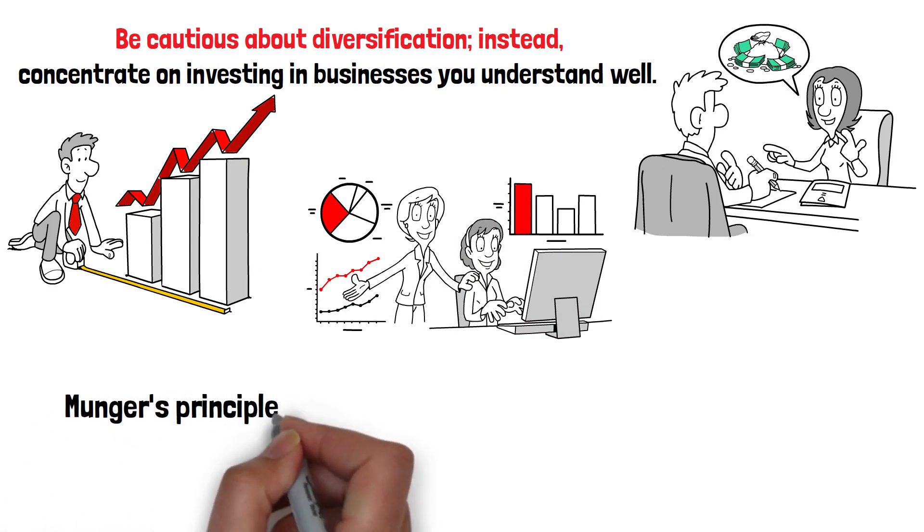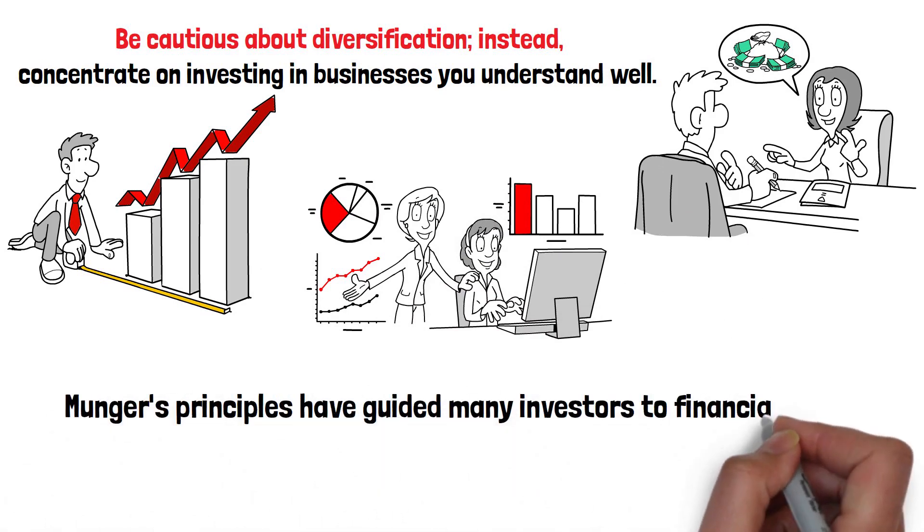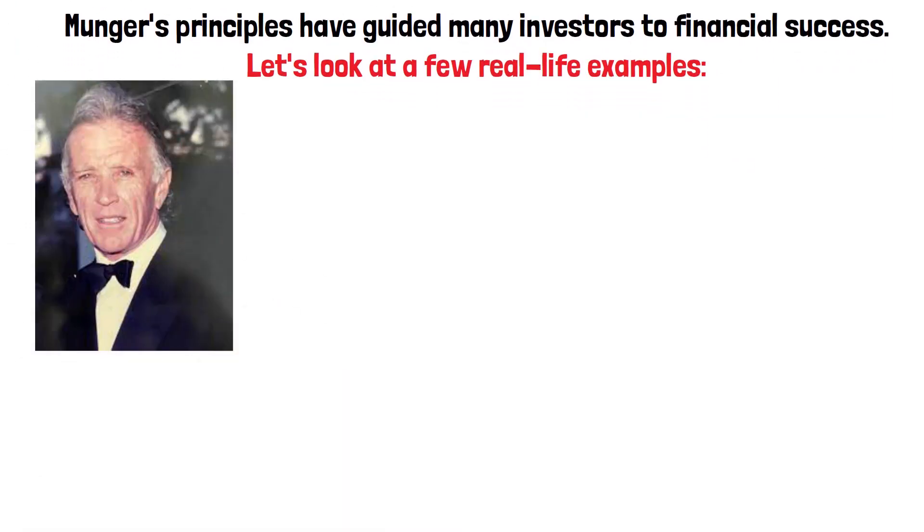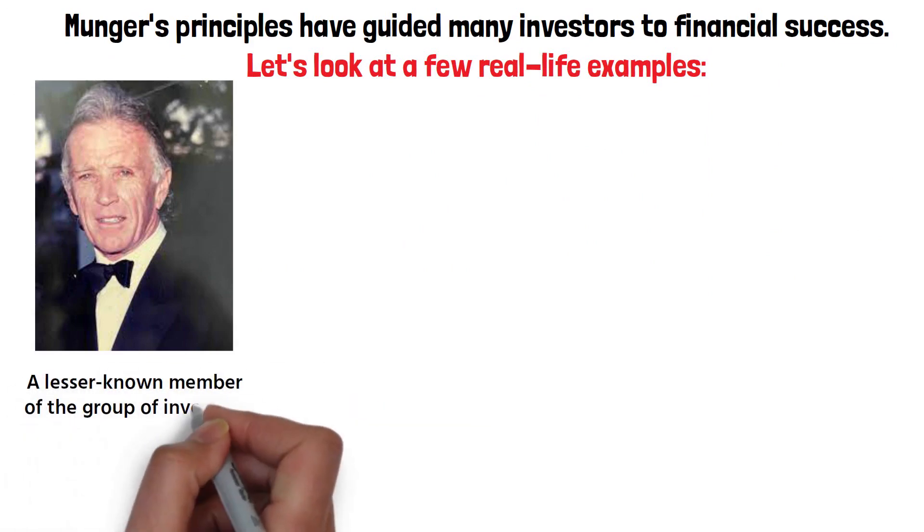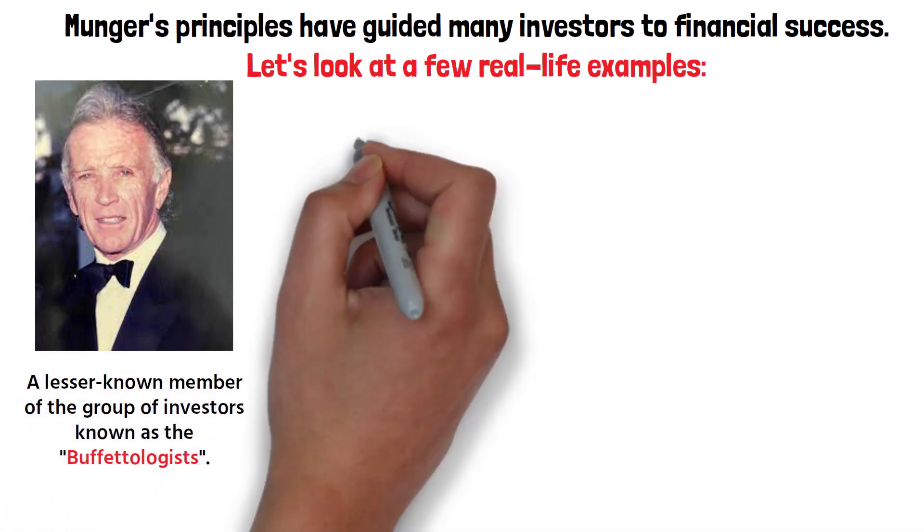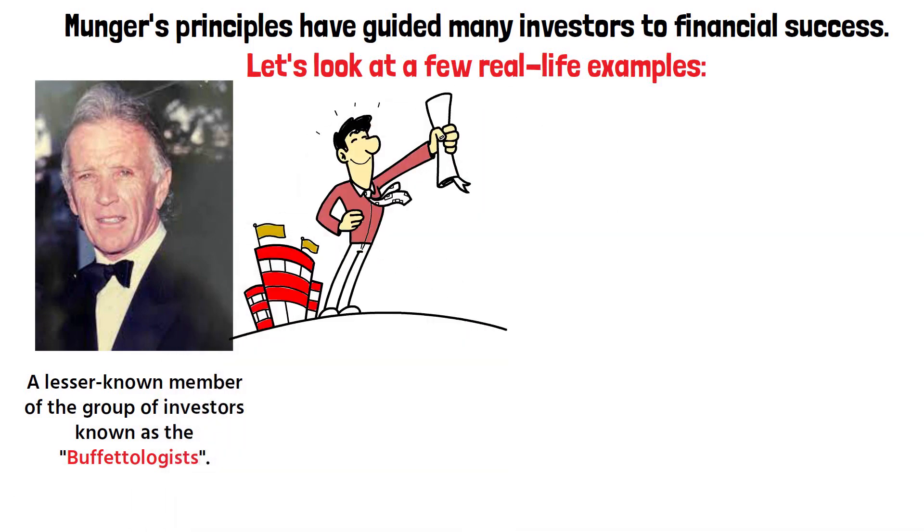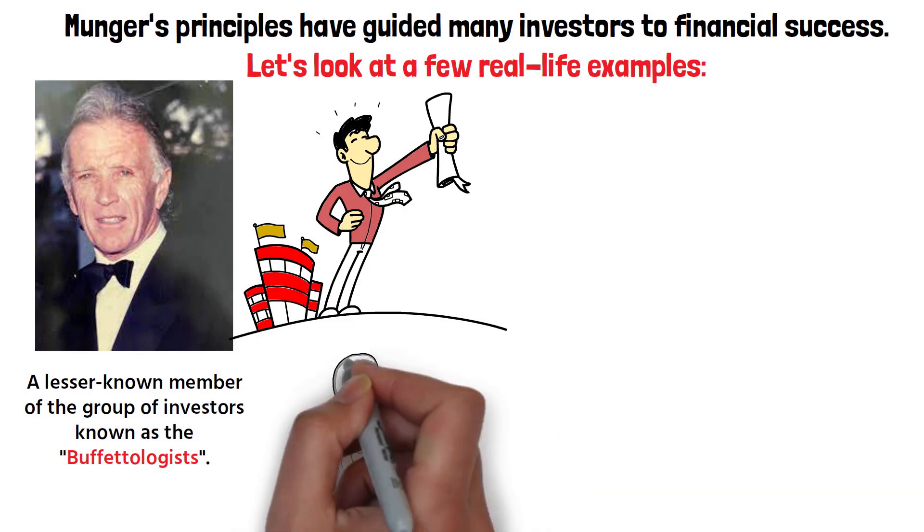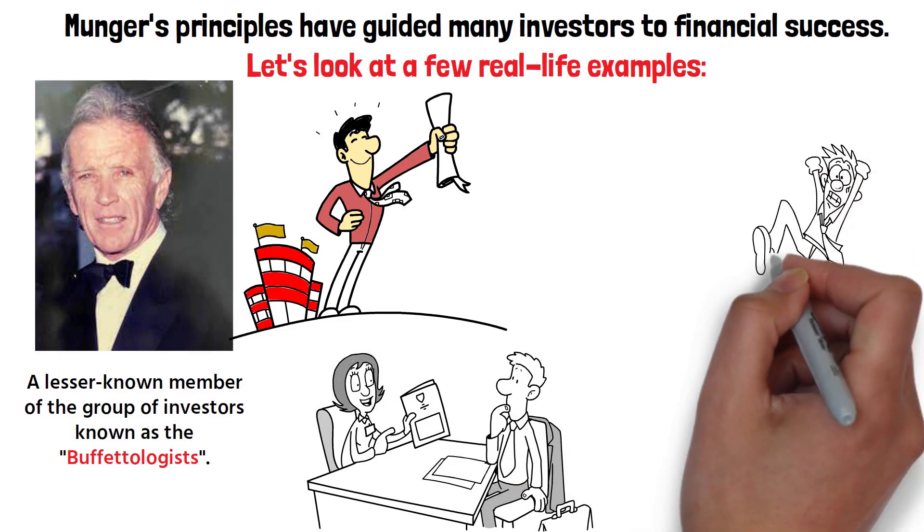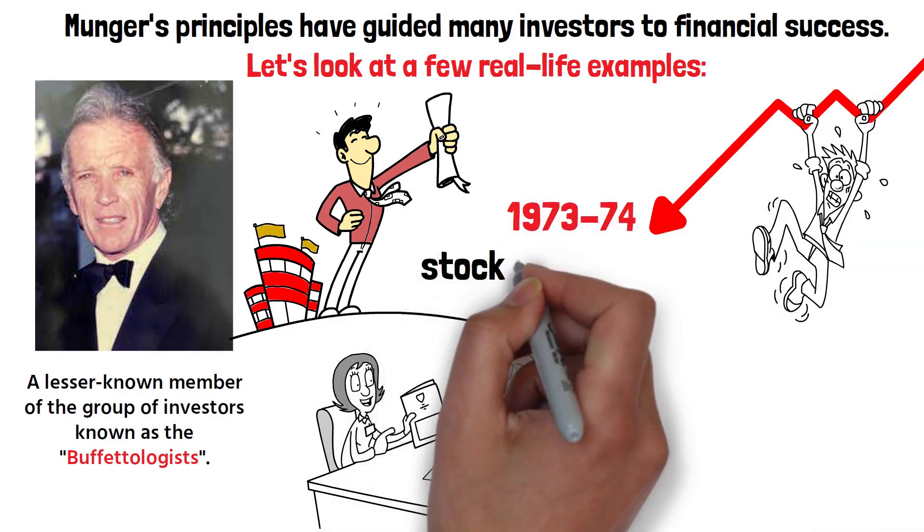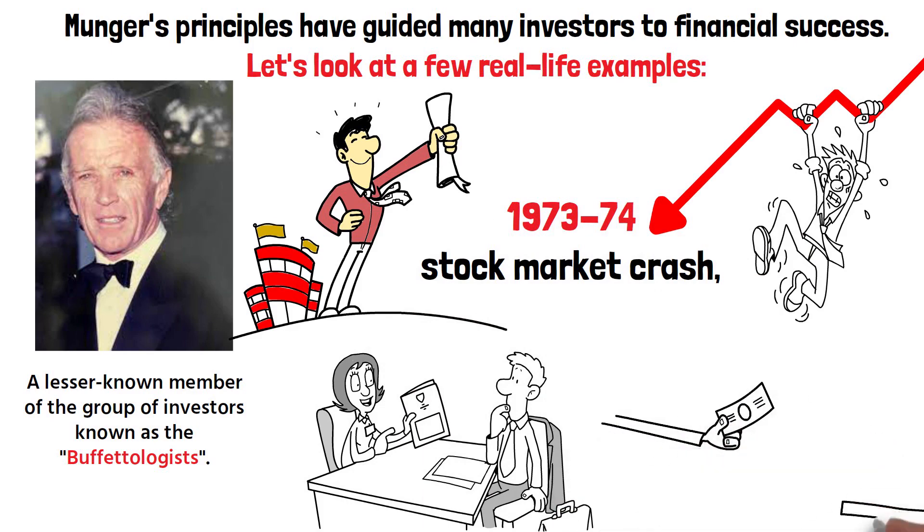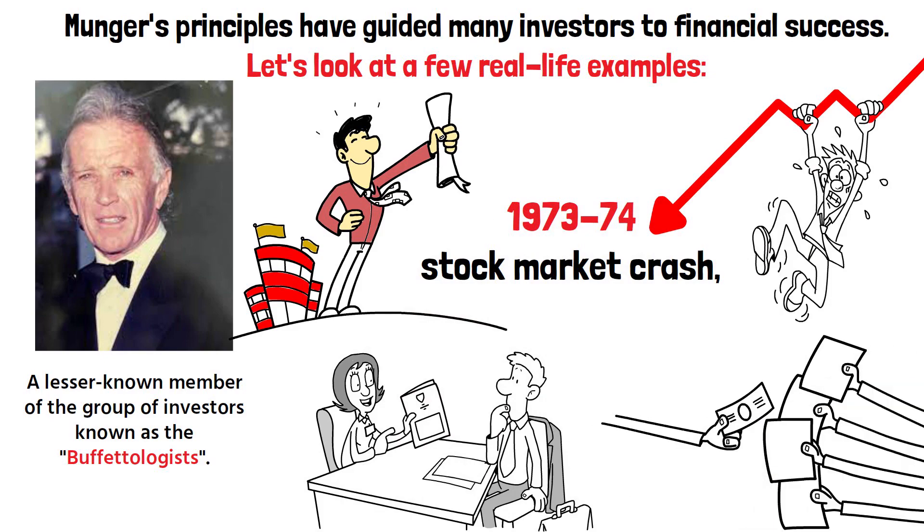Munger's principles have guided many investors to financial success. Let's look at a few real-life examples. One such individual is Rick Guerin, a lesser-known member of the group of investors known as the Buffetologists. Guerin started with limited capital but achieved remarkable financial success by adhering to Munger's principles. He focused on long-term investments, continuously educated himself, and invested in areas within his circle of competence. Despite facing significant losses during the 1973-74 stock market crash, Guerin recovered and continued to grow his wealth, demonstrating the resilience and effectiveness of Munger's principles.